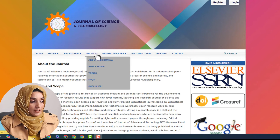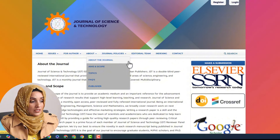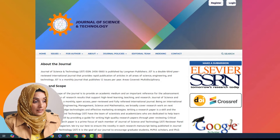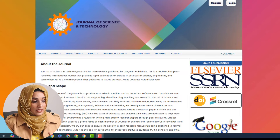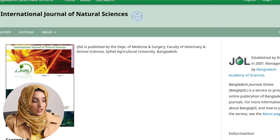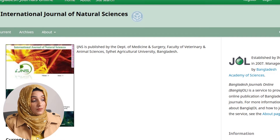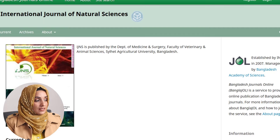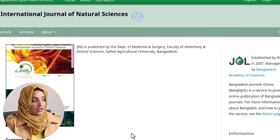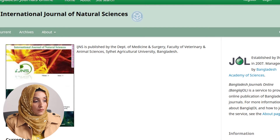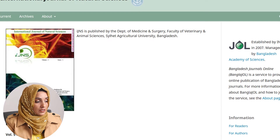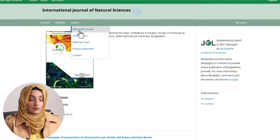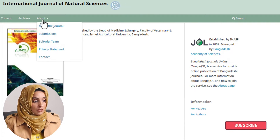You can also find the aims and scope, journal policies, editorial team, indexing, and affiliations for this specific journal. The second journal is from Bangladesh Journals Online — the International Journal of Natural Sciences. You can find details about this journal by exploring the About section, which includes the submission process, editorial team, privacy statements, and contact details.